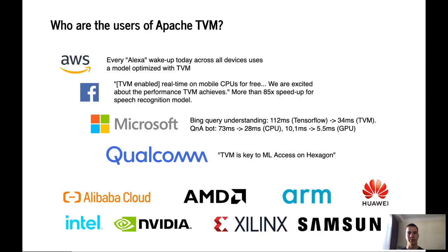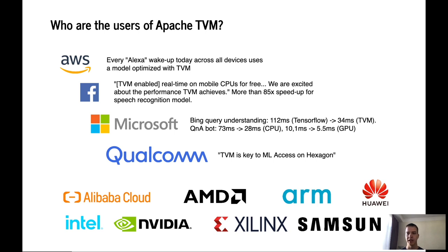Who are the users of Apache TVM? TVM has already had an impact on the industry. For example, every Alexa wake-up today across all devices uses a model optimized with TVM. At Facebook, TVM enabled real-time on mobile CPUs for free. More than an 85 times speed-up for their speech recognition model was achieved by TVM.